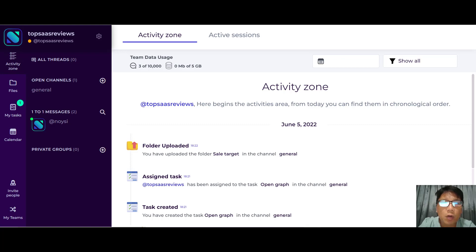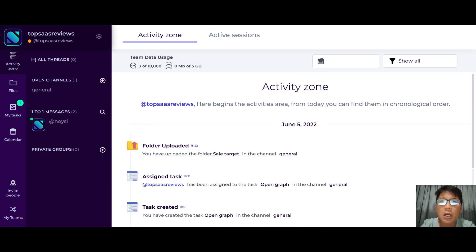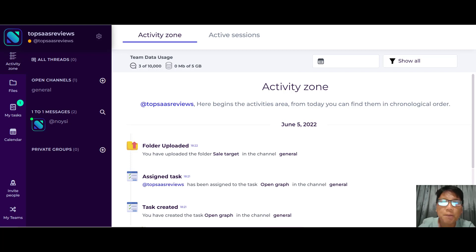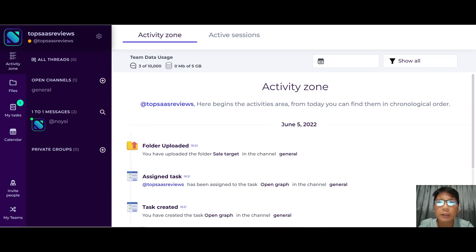In this Noisy review, I'm going to walk you through the software and show you everything you need to know step by step. Noisy is a collaboration platform that greatly increases productivity by integrating all the necessary services for internal and external communication of a company or community. You can have secure and encrypted messages with unlimited storage, where you can directly upload entire folders without any compression, and you can also synchronize your calendar with Gmail or Outlook.